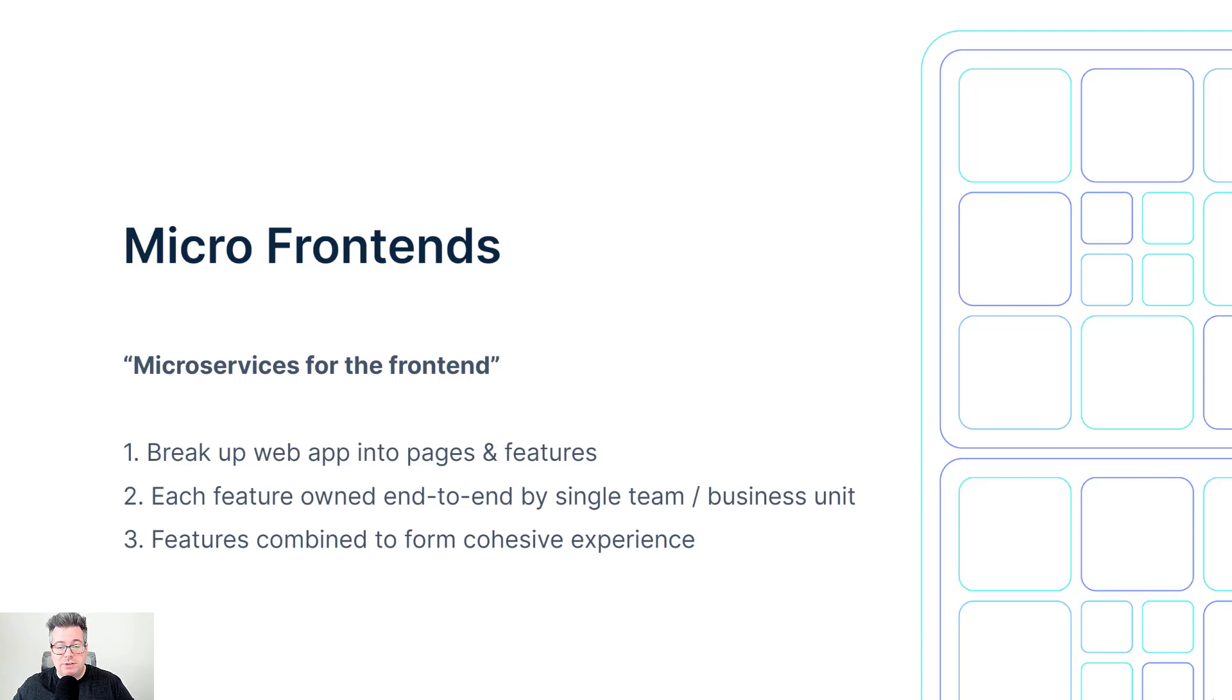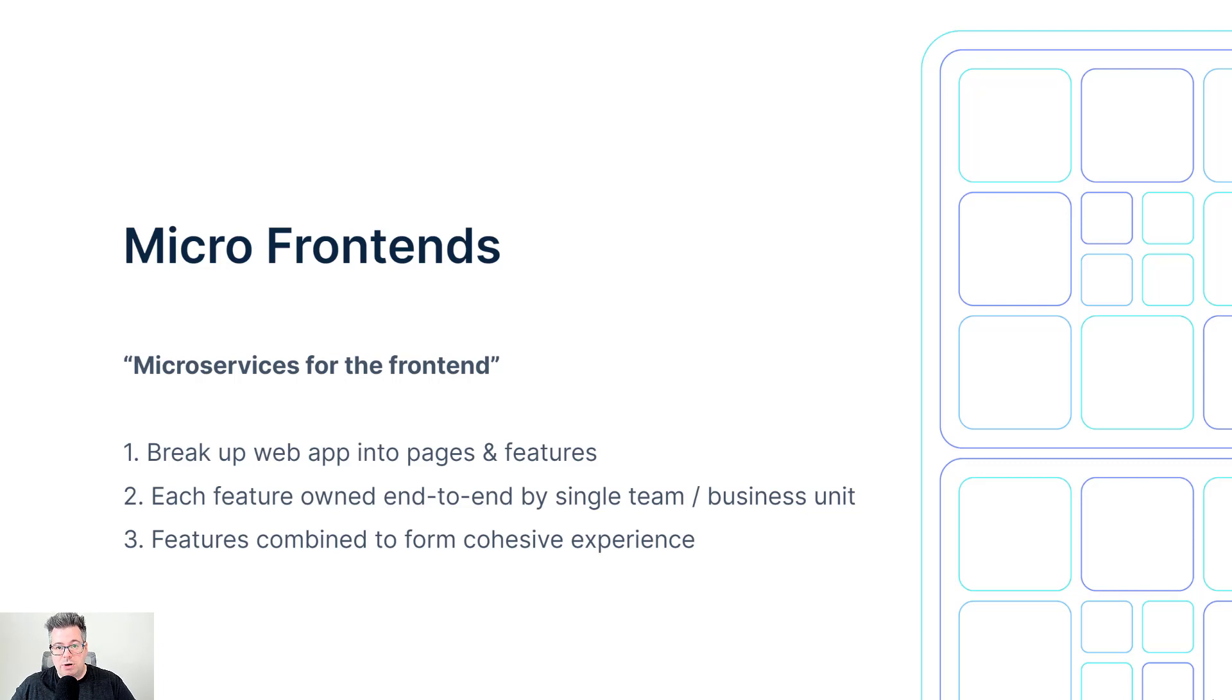So underneath the scenes there's different architecture but you're still delivering a really great web app to your end user base.